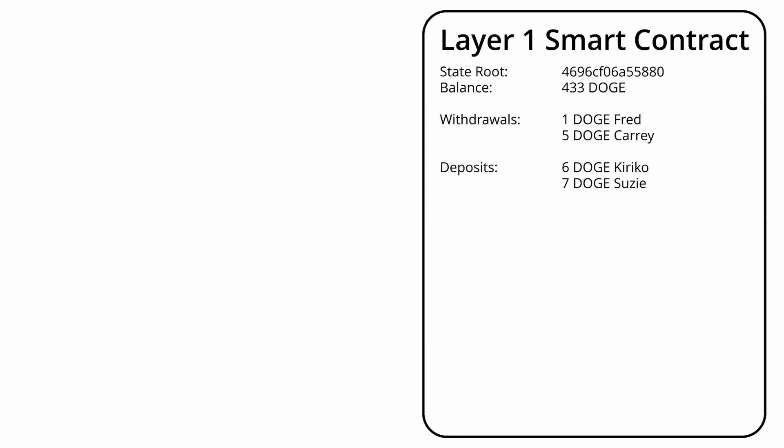Now let's move onto rollups. Looking at them from layer 1's perspective, they simply consist of a smart contract where people can send their funds. The state of the funds in the smart contract are no longer the responsibility of the layer 1 to process and will be managed by the layer 2.